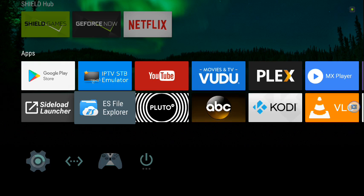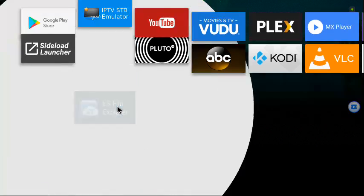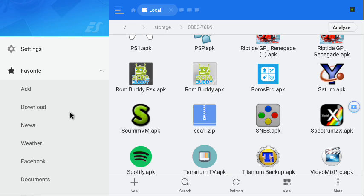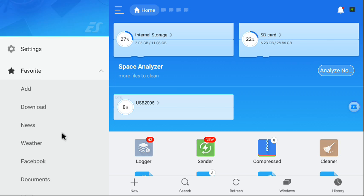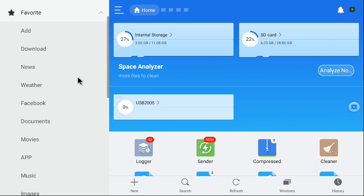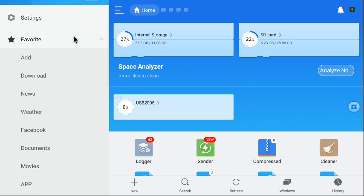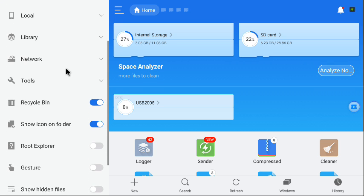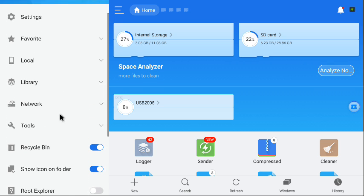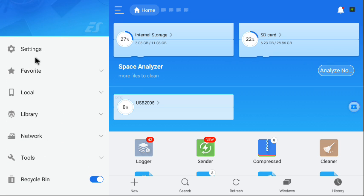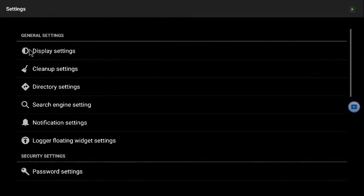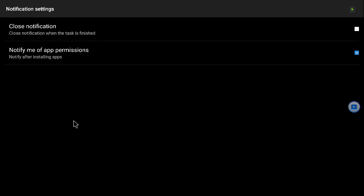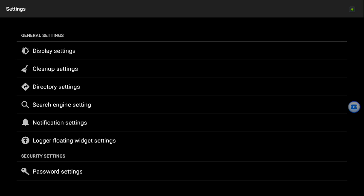Just go to it. Once you get to it, go to Settings. After you go to Settings, go to Notification Settings. You see that 'Notify me of app permissions'? Turn it off. It's always on by default.